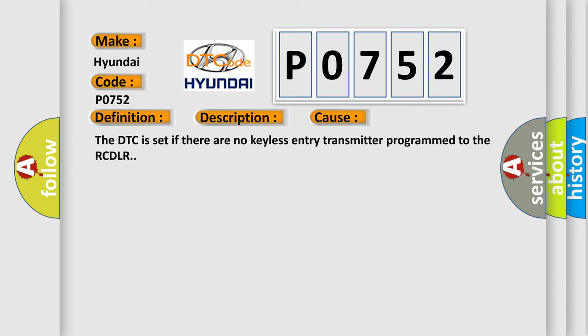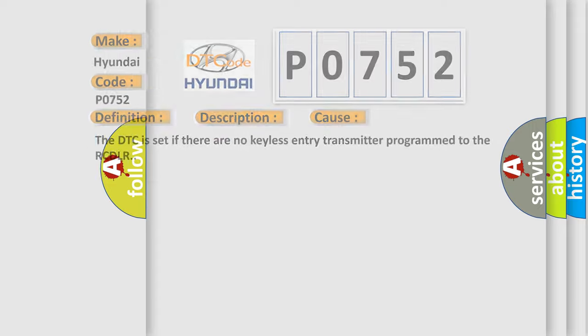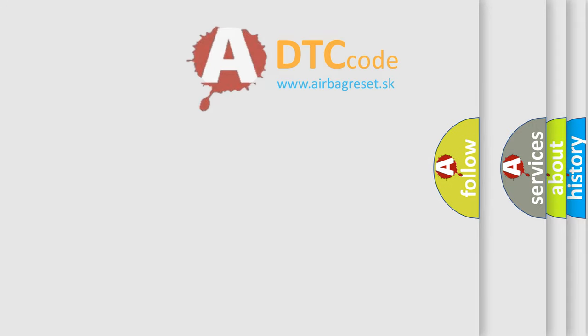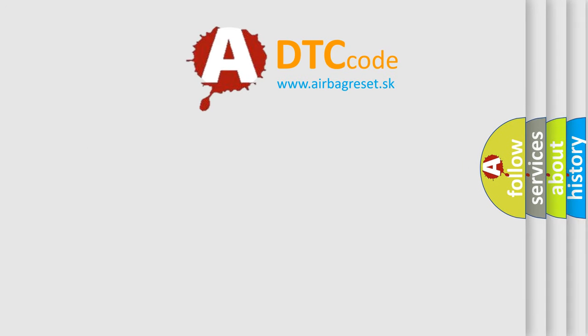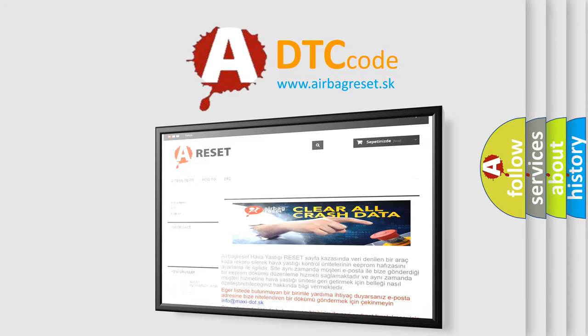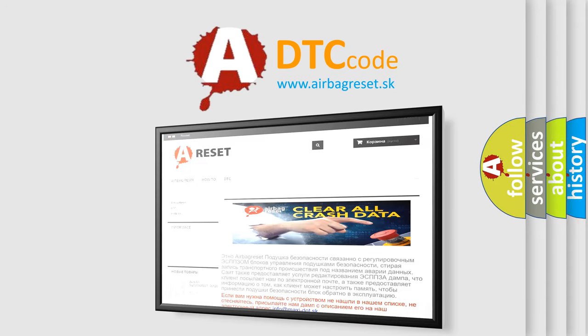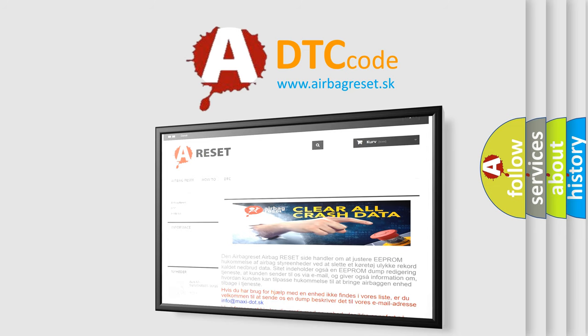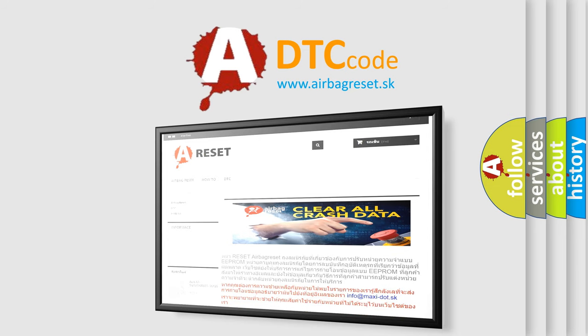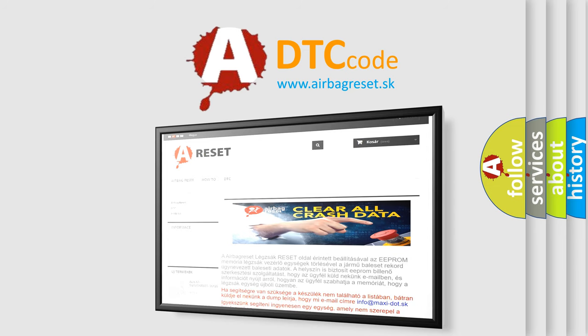The Airbag Reset website aims to provide information in 52 languages. Thank you for your attention and stay tuned for the next video.